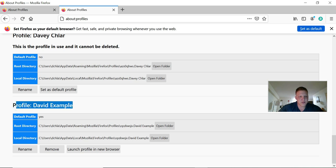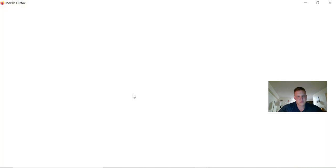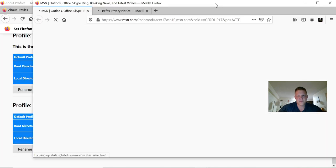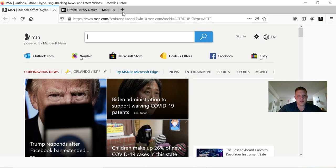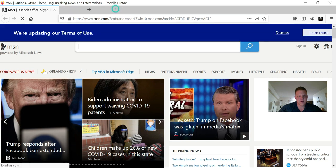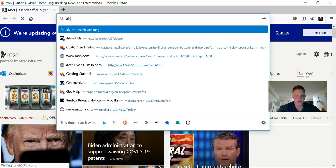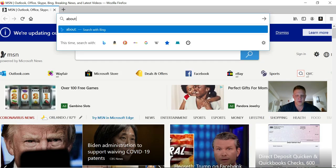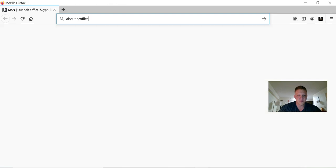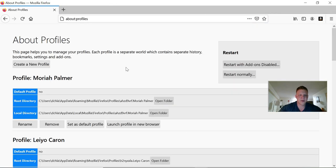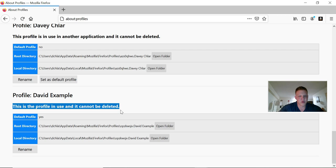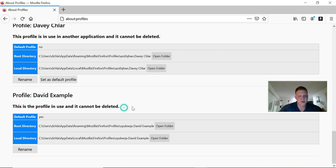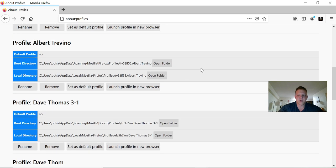Now here it is down here. You're going to launch it in a new browser. You can double check that you're in the right profile by going back to about:profiles, scroll down to the one that you just made, and it'll say this is the profile in use. So we're in the right profile.